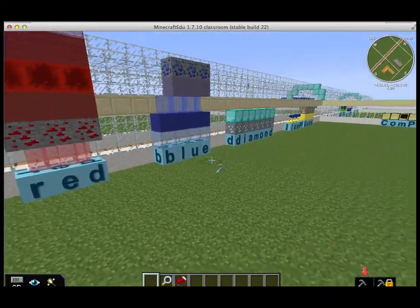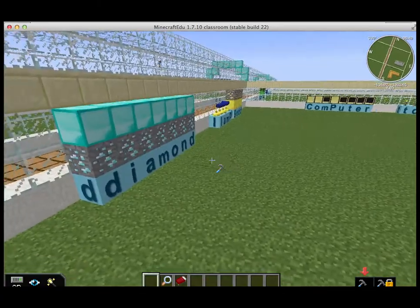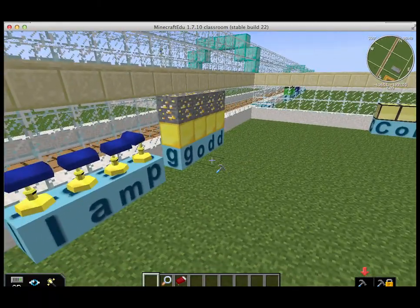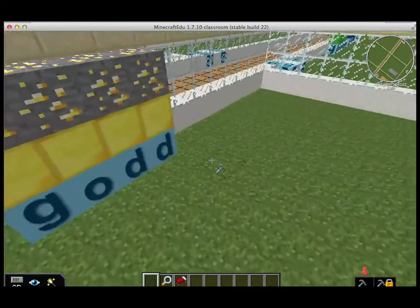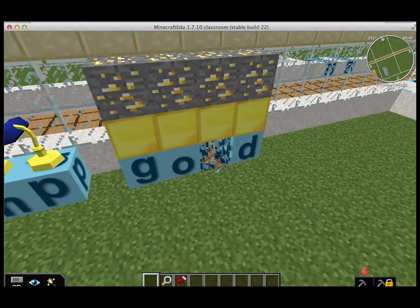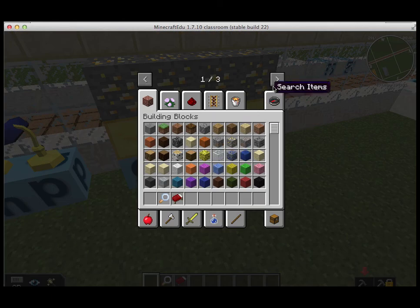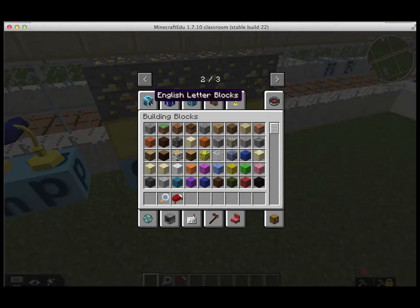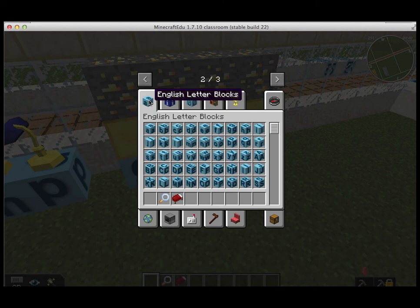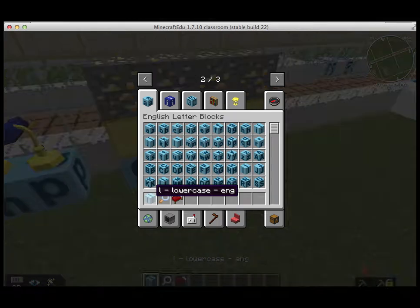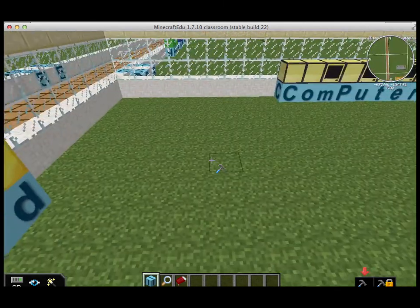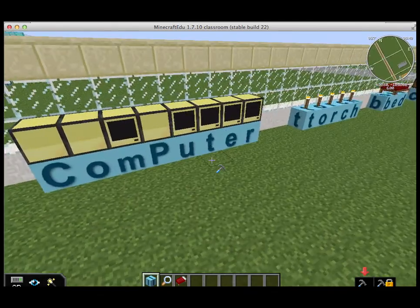That should be gold — I can show you how to fix this. If I go to my inventory, there is a special mod called Letter Blocks, which I'll try to include a link to in the description. You have uppercase letters and lowercase letters, so if I drag one of these blocks down into my inventory and then right click, you can see how it can be added.